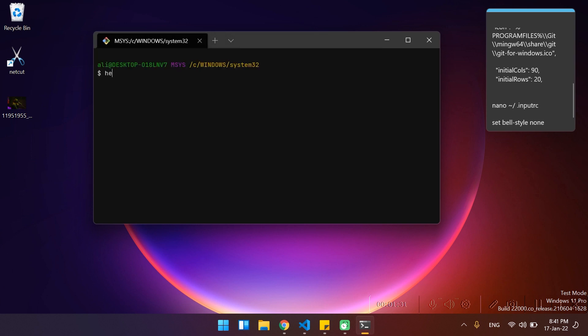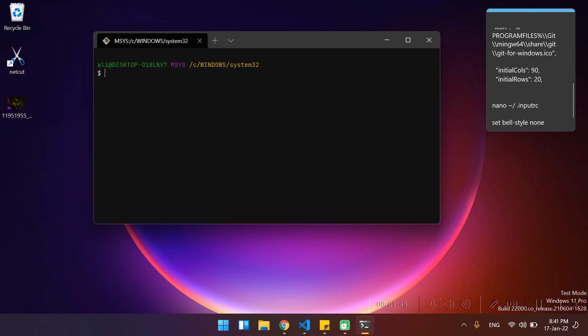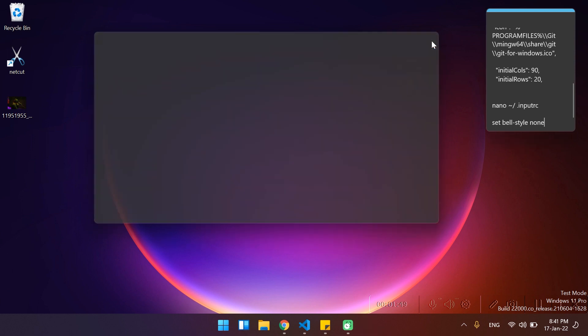If I type 'hello' and remove it until the last character and press backspace again, you can see there is a flickering. This is a bug, and there is a solution that I will show you at the end of the video once we set up the terminal.